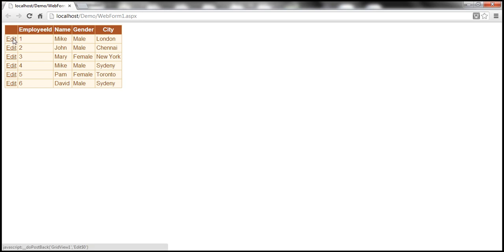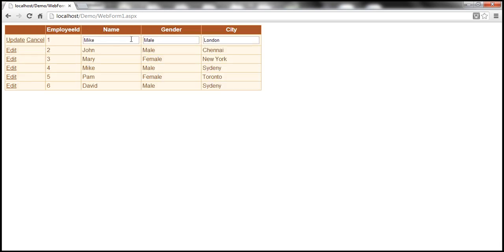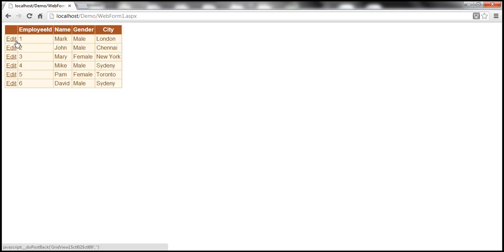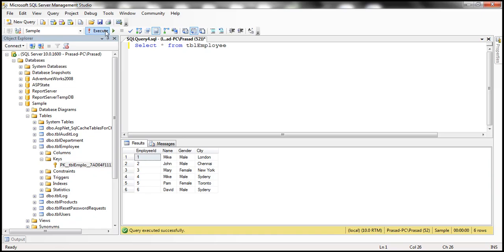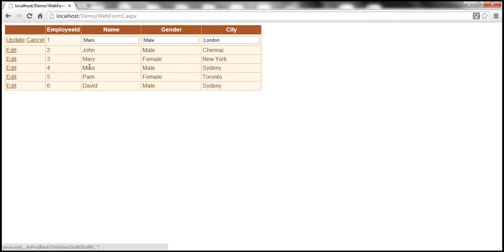When I click the edit button, look at what happens to name, gender, and city when the row is in edit mode — they are rendered using text boxes. Let's change 'Mic' to 'Mark' and then update that. Let's check if the data is committed to the database table. Mic is changed to Mark. And importantly, employee ID is rendered using a label control, so I'm not able to change that value.